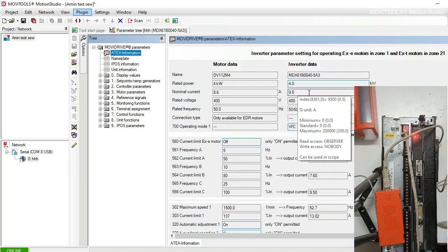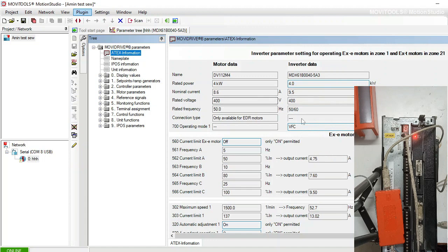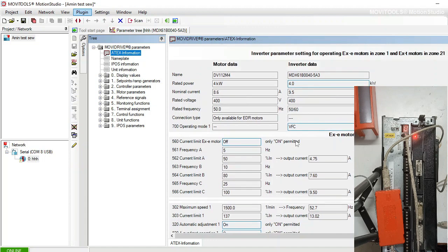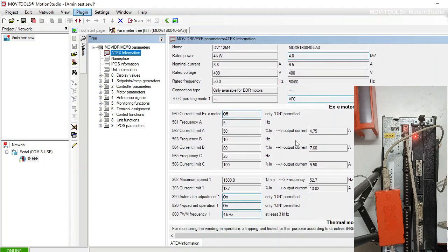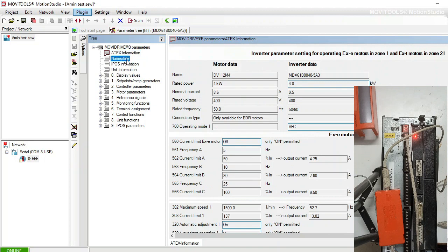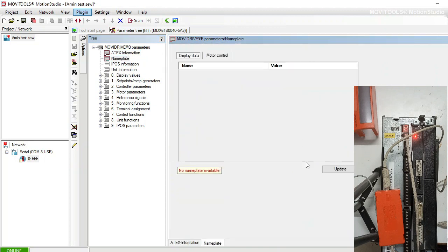The most important thing I think is inverter parameter setting for the operating nameplate.